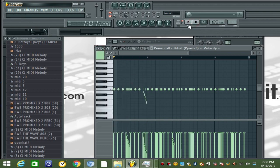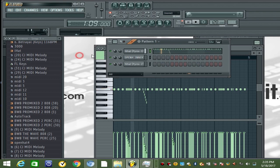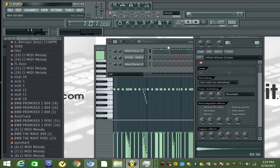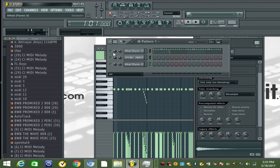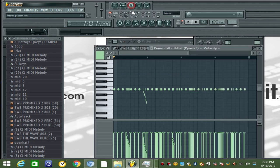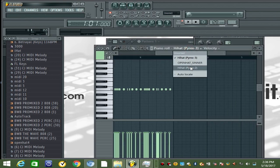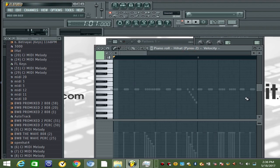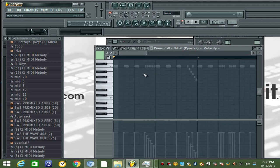Now that I got the main hats, I'm going to turn this metronome off and pan those to the left a little bit. Then I'm going to click on the second hat that I pulled in and add some low hats that complement these hi-hats.